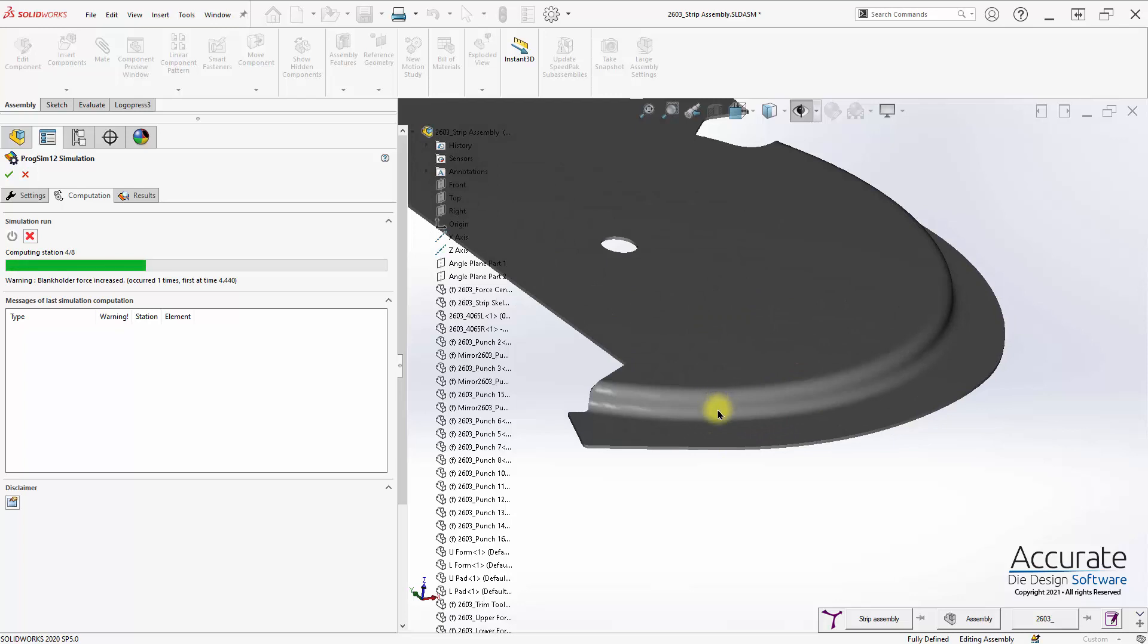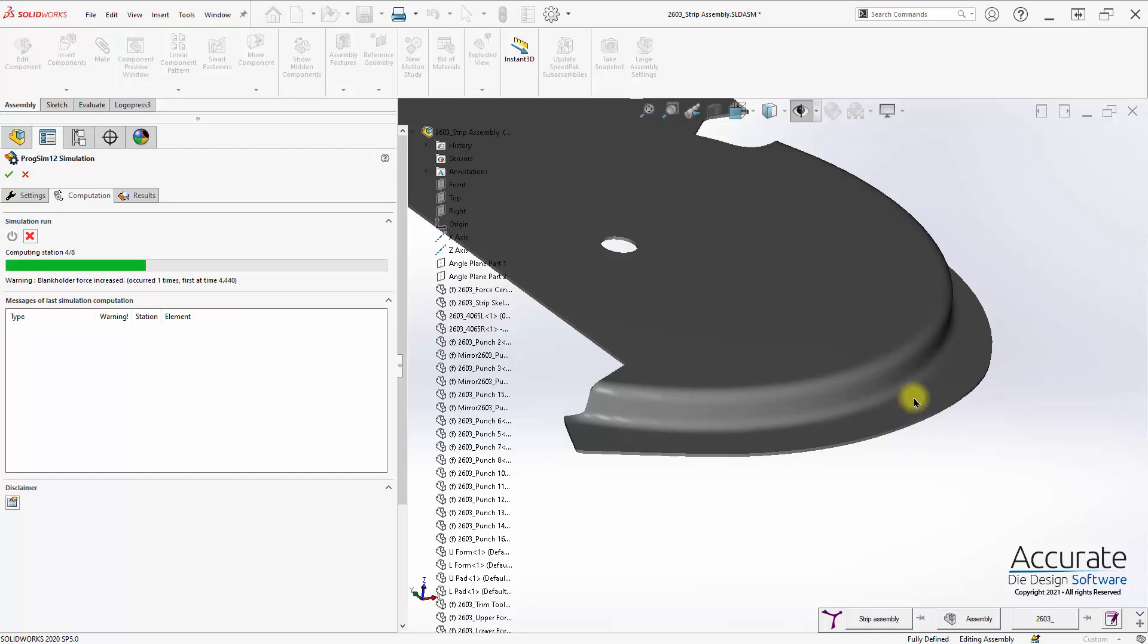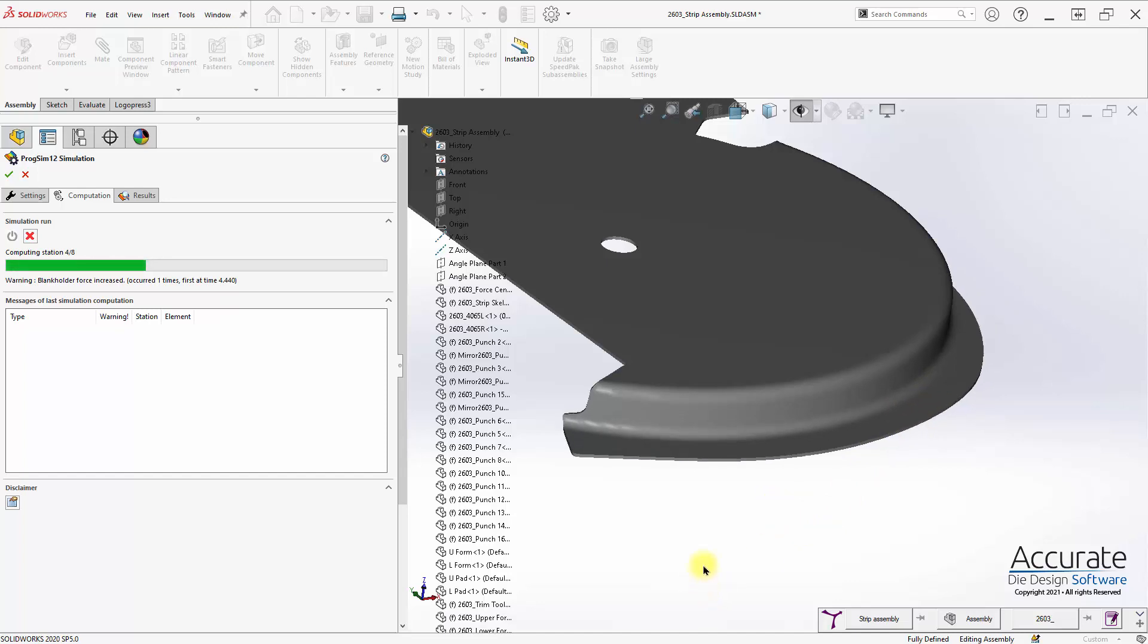We can now see, as this is forming, that the material is being controlled and is not wrinkling as it's being formed down because of the pad that was added on the lower.